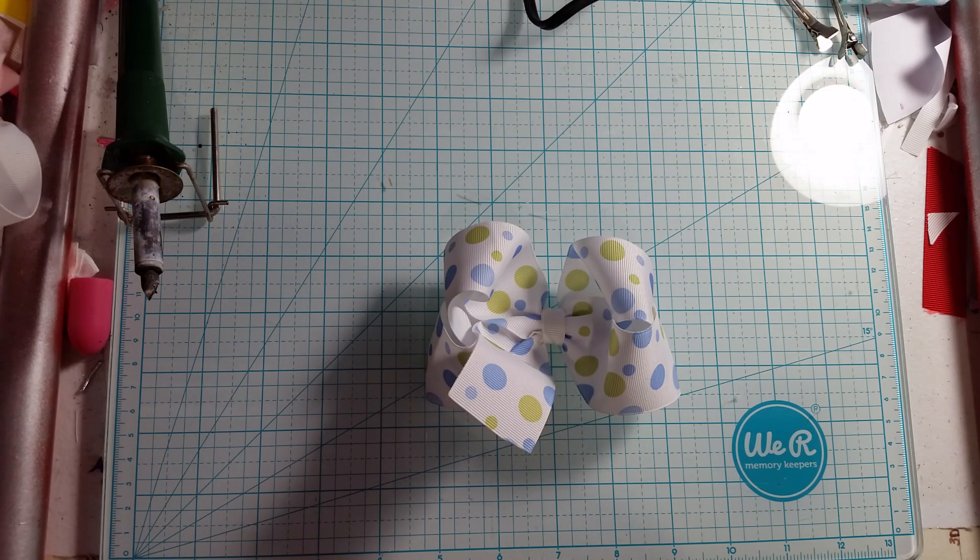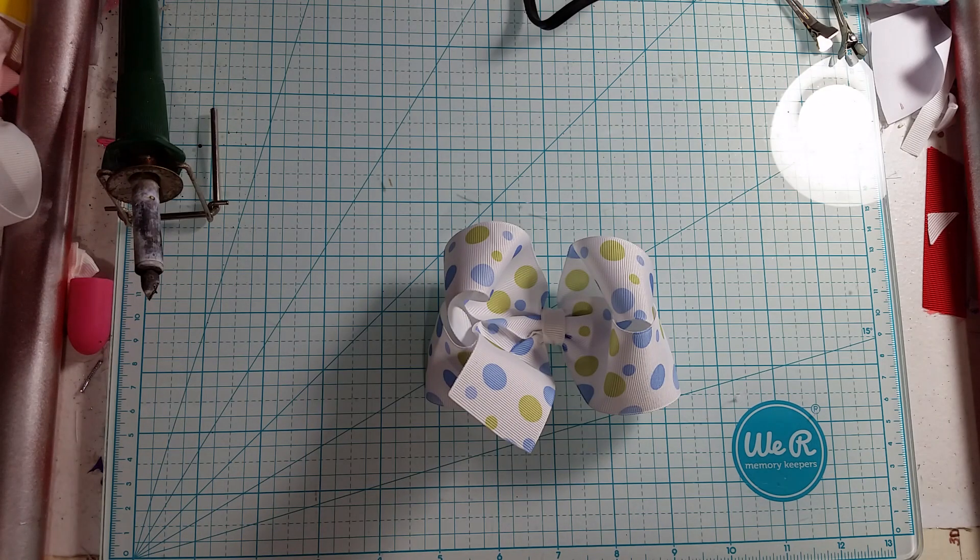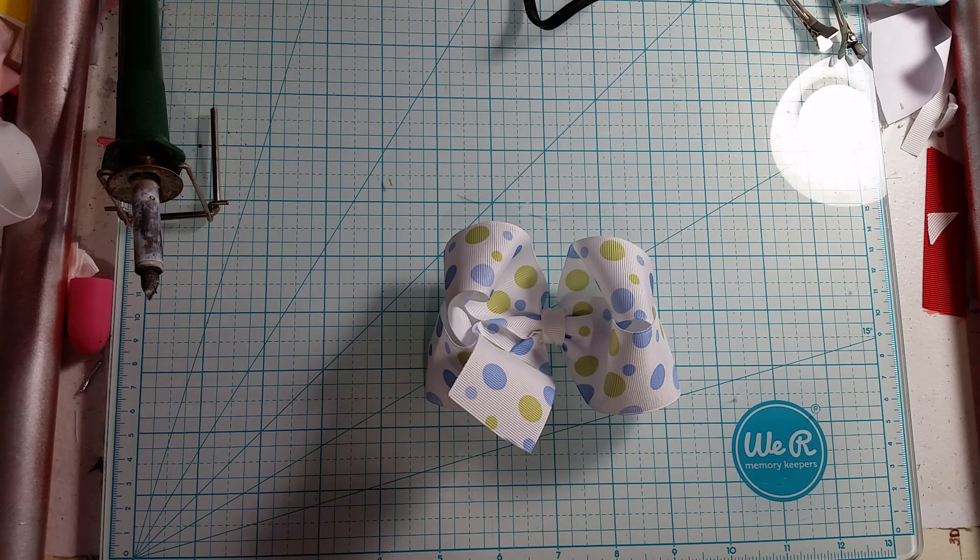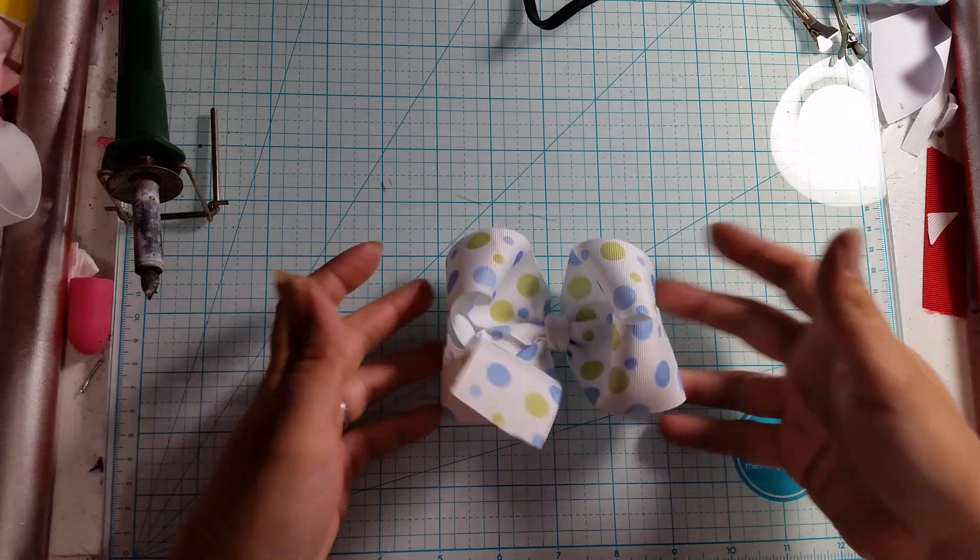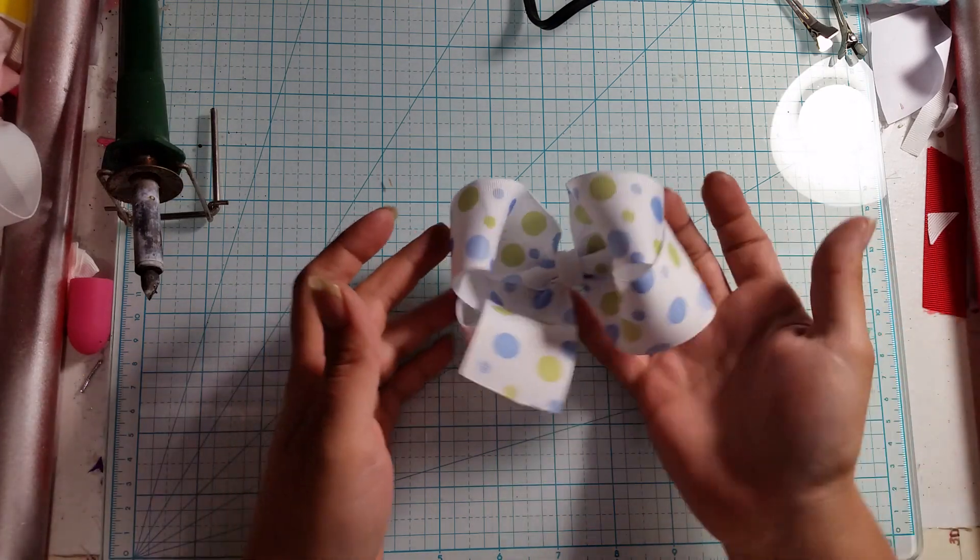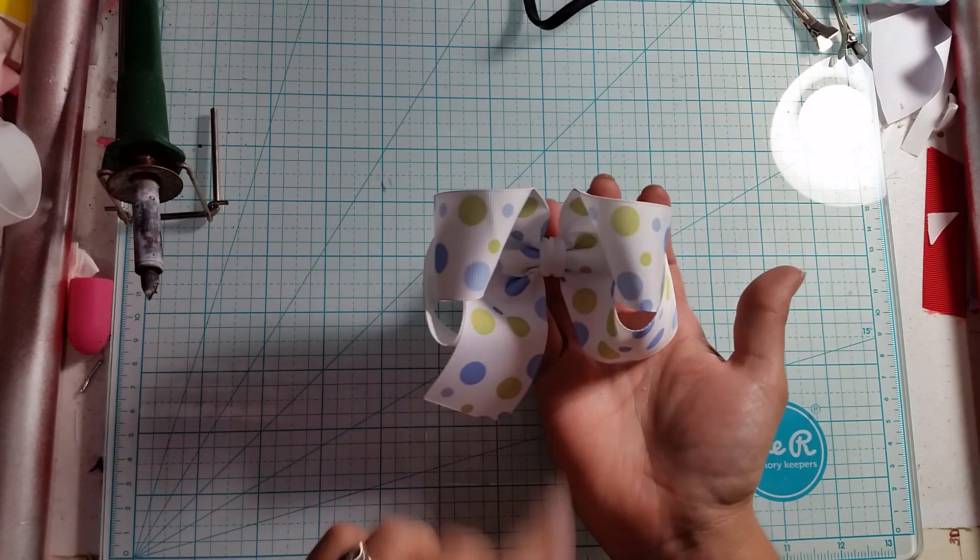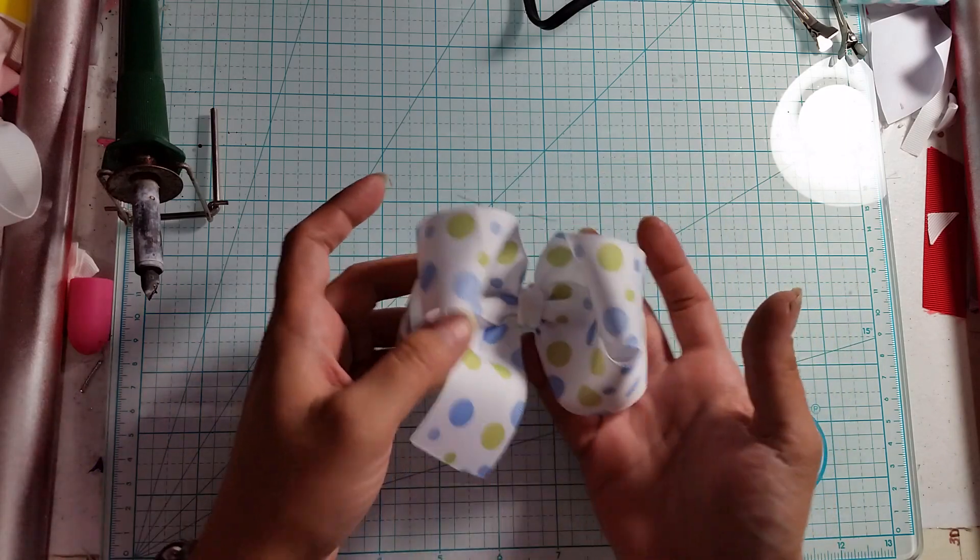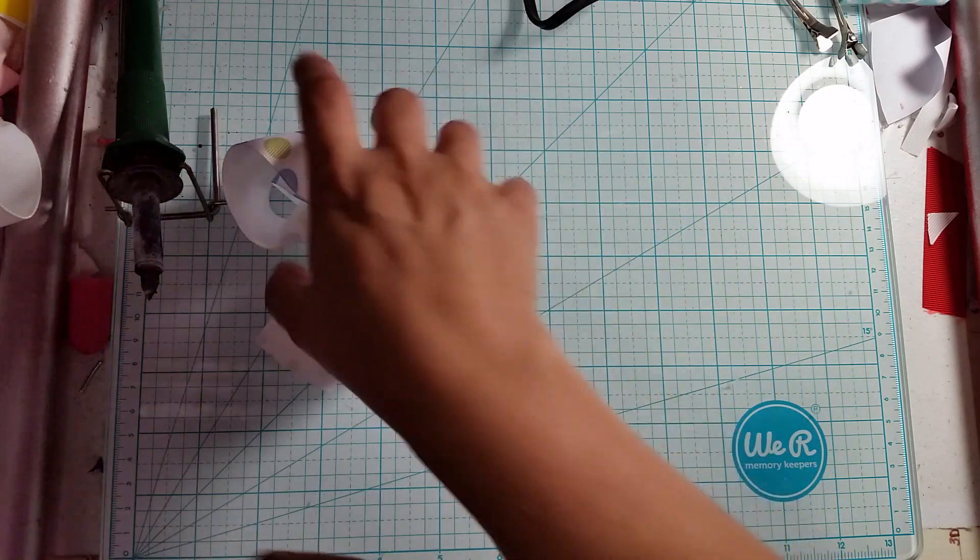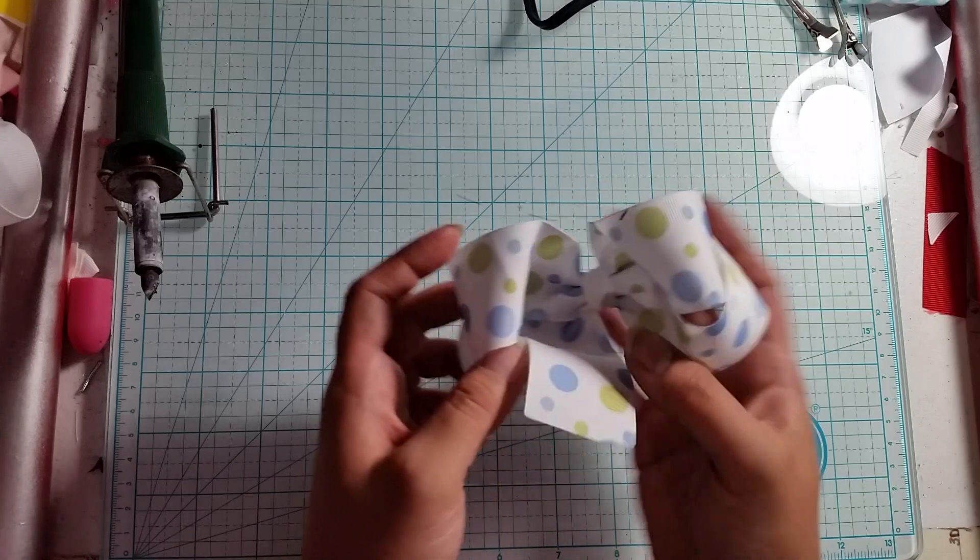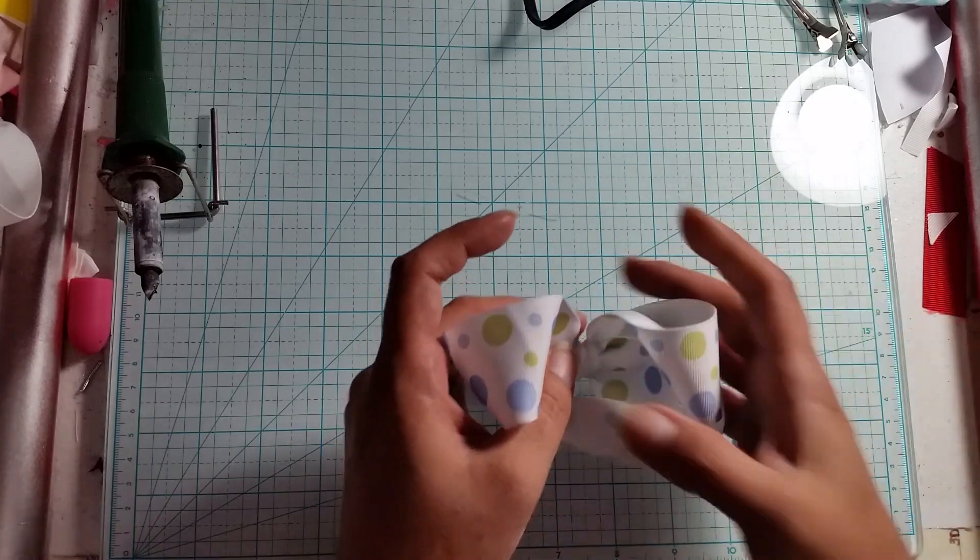Hello everyone, welcome back to Crafting with Janine. I've gotten a lot of requests for these, so I'm going to show you how I like to do these twisted boutique bows with the tails. This is the way I like to do them because the tails come out nice and good.